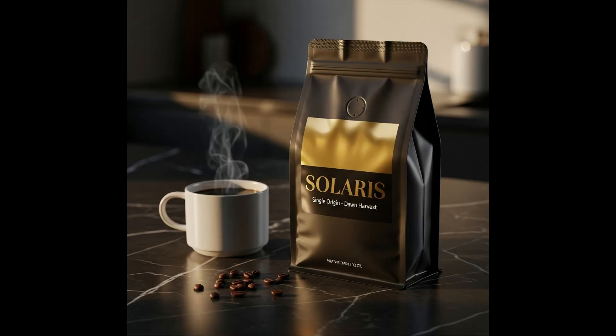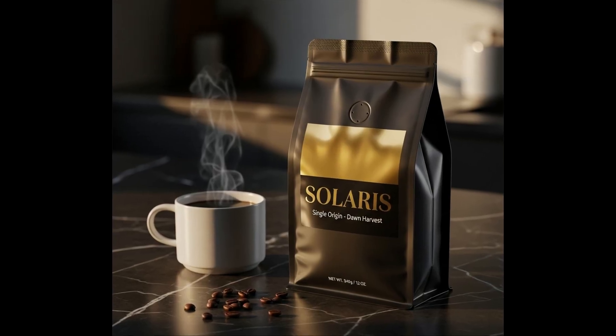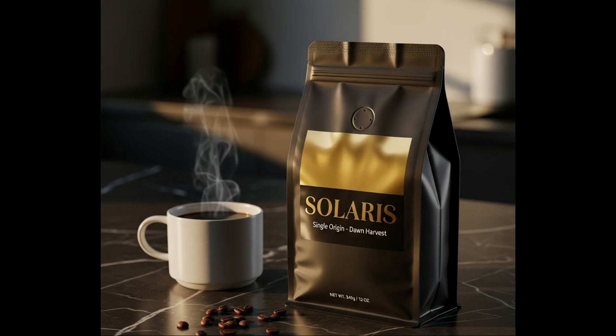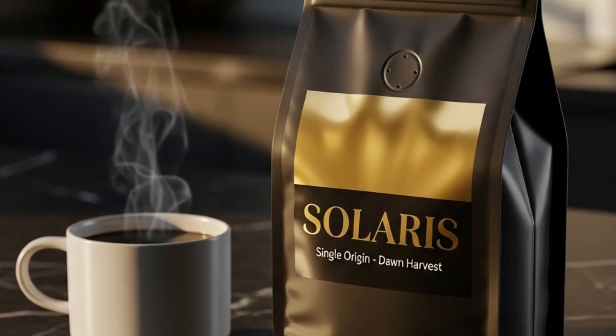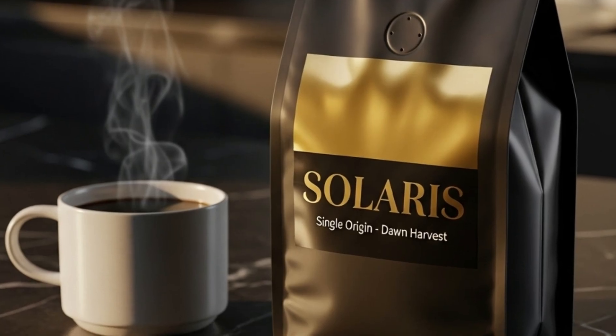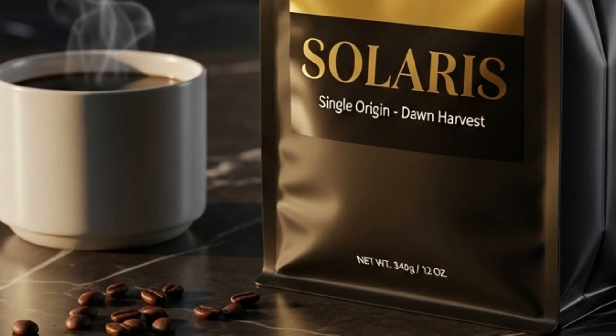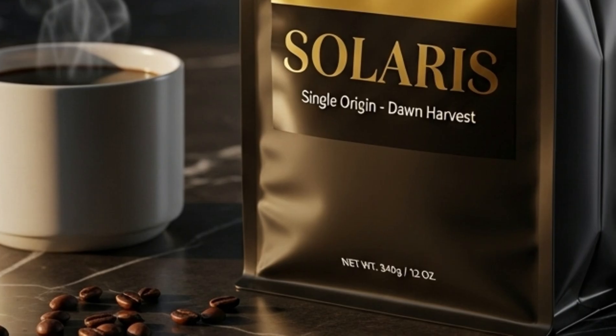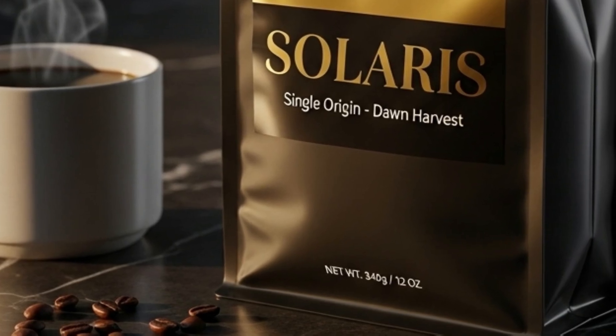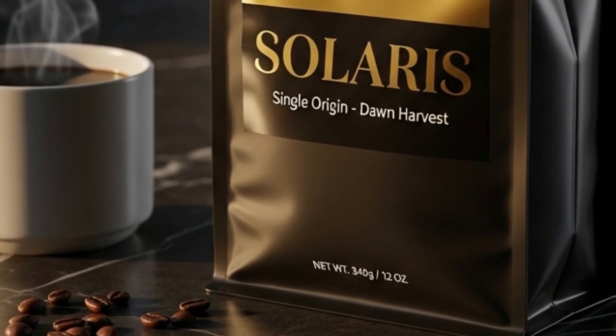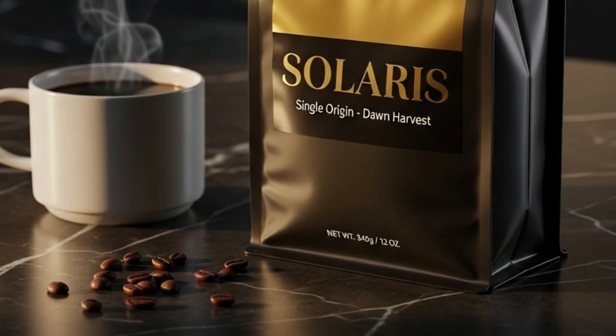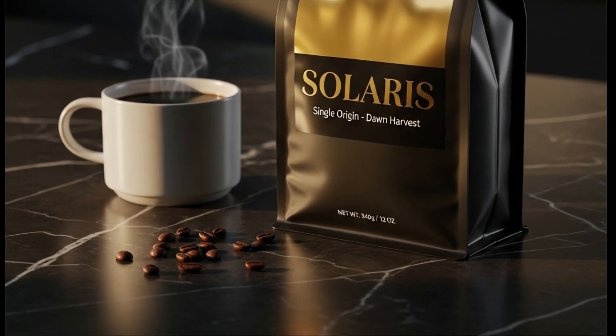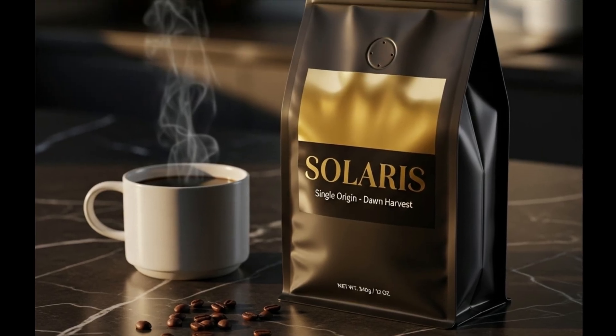Voila! Look at this. It followed the prompt incredibly well. The quality is genuinely professional photography level. It got the brand name Solaris perfect. Not just the spelling, but the gold foil texture looks amazing. And look closer, the fine print at the bottom of the pouch is completely crisp and clear. That level of detail in typography is exactly the breakthrough I was hoping to see. This changes what's possible with AI-generated visuals.